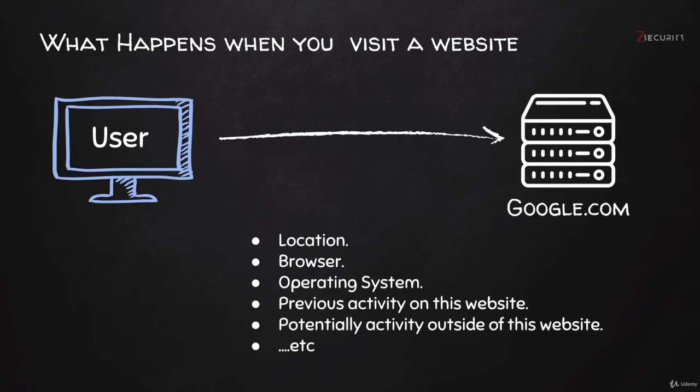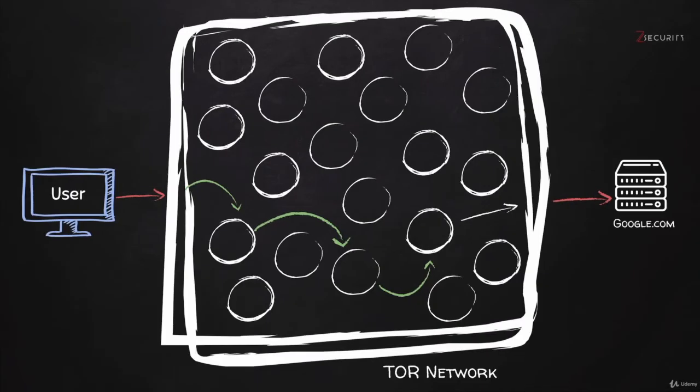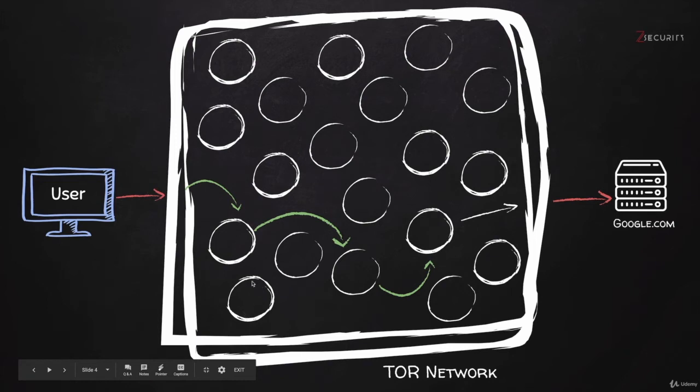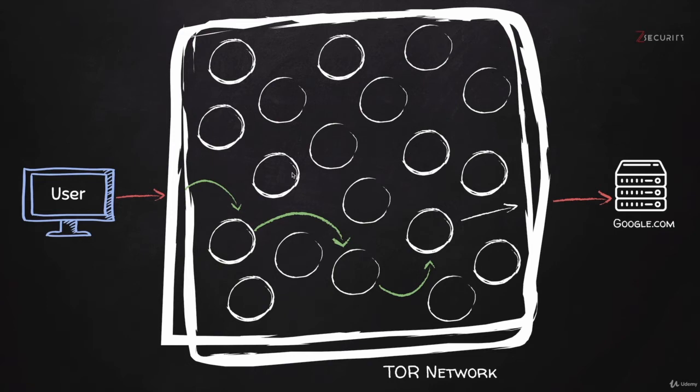So what's the solution? Well, TOR is actually a pretty good solution to prevent this. When you connect to TOR, you can imagine TOR being this really big network, and it has a large number of servers. Each circle in here is literally a server in the TOR network.